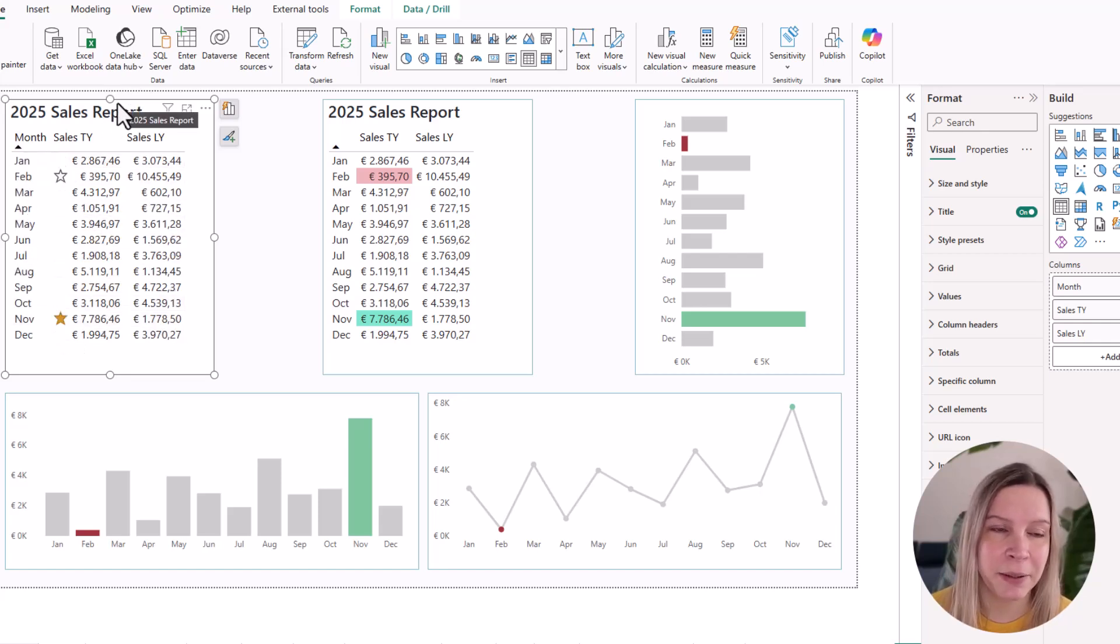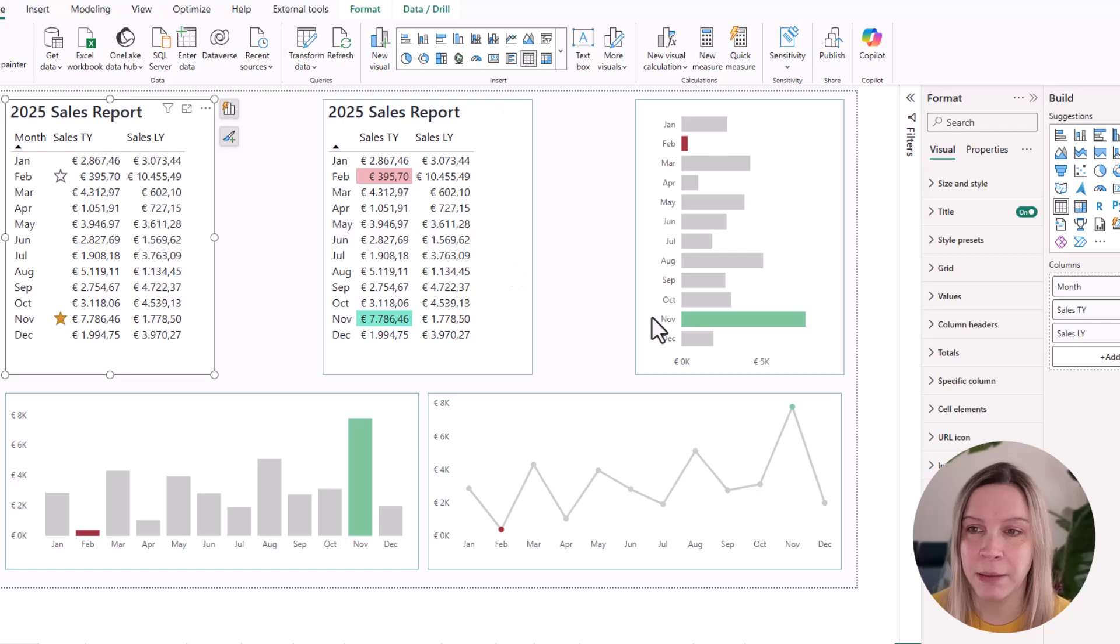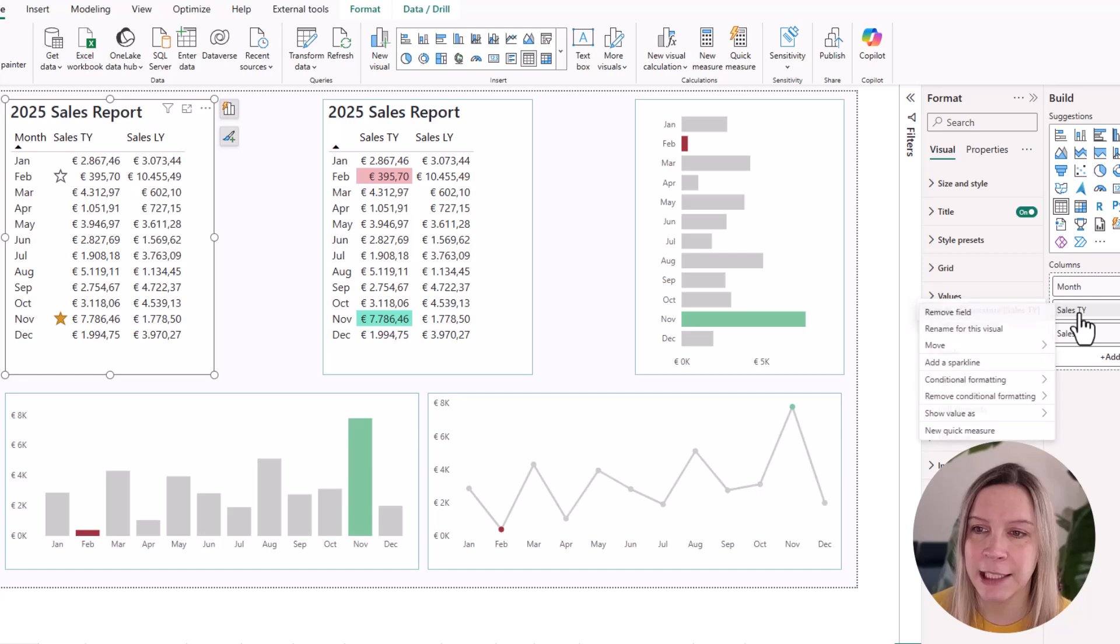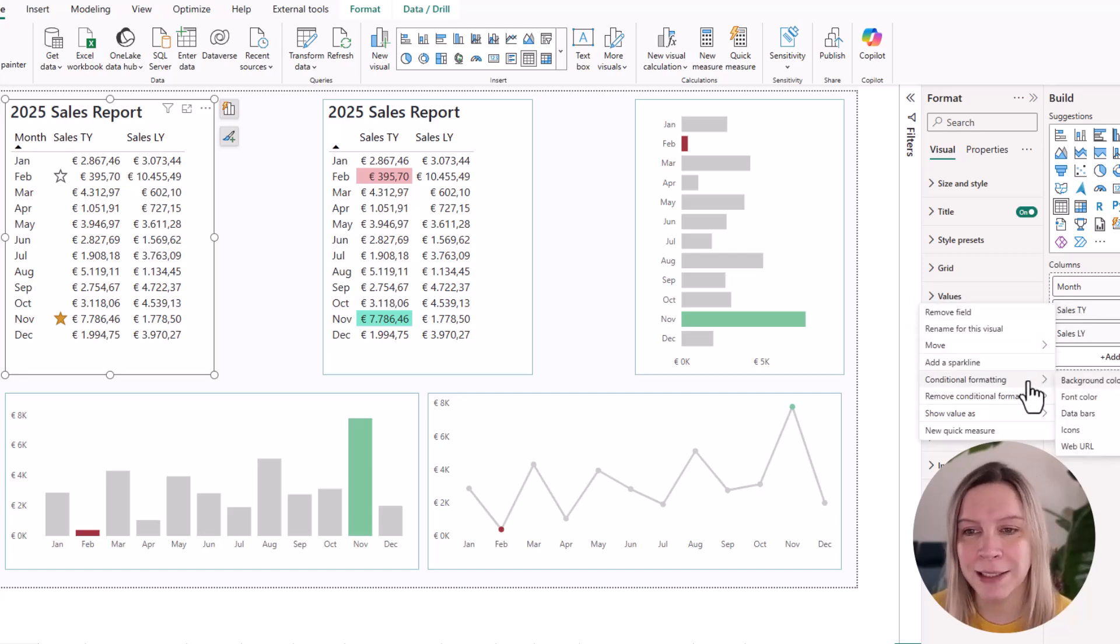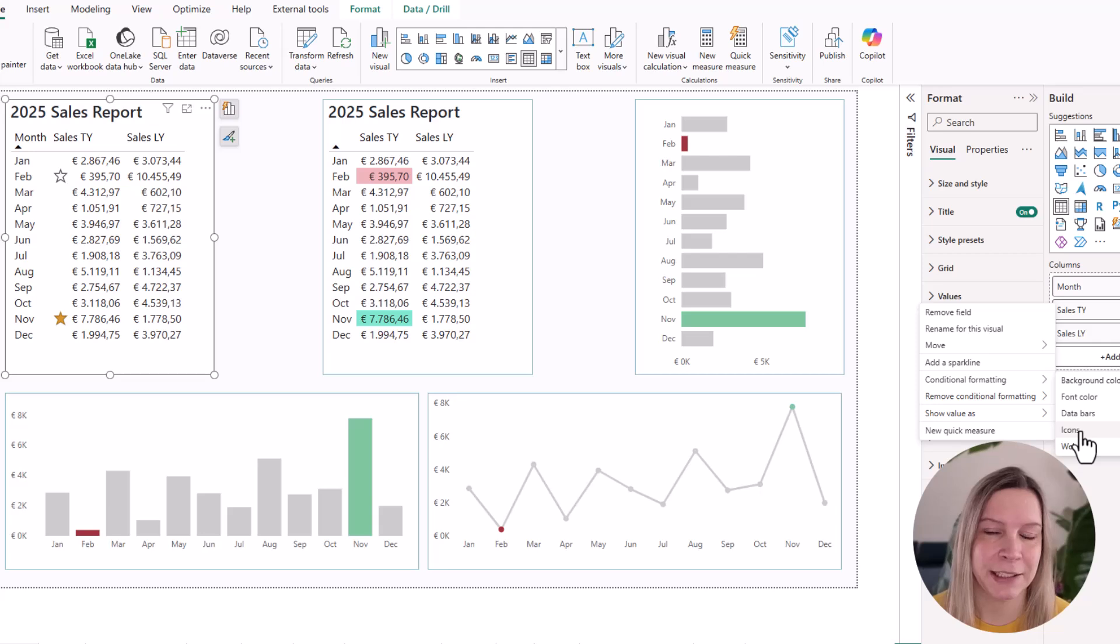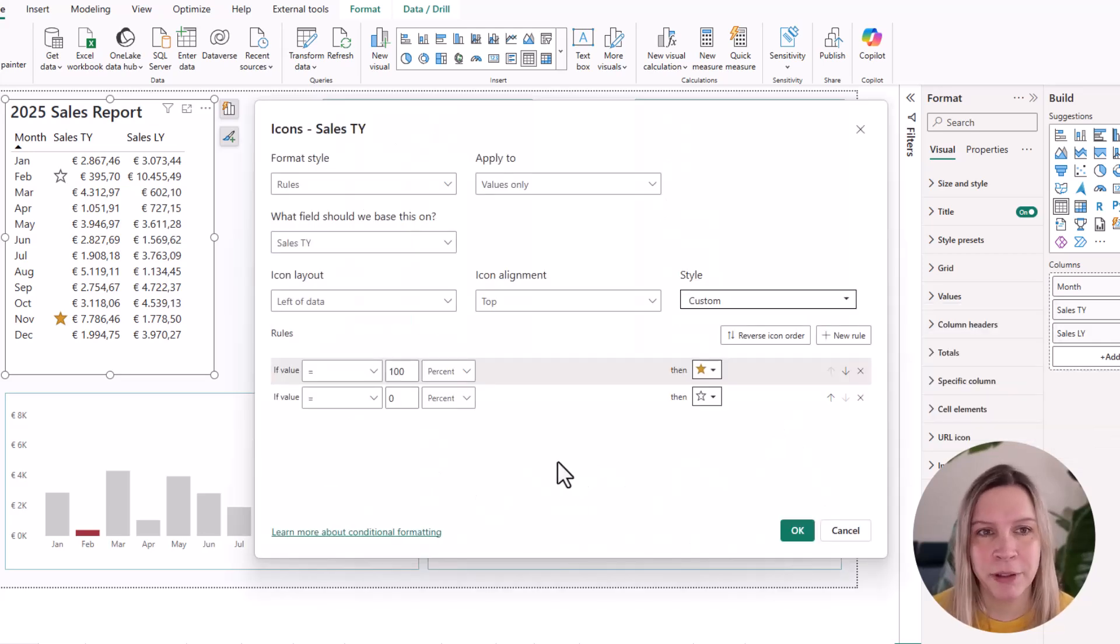I select my visual, so my table, and I go to the build pane and there I select sales this year. And I go right click conditional formatting and in this case icons.